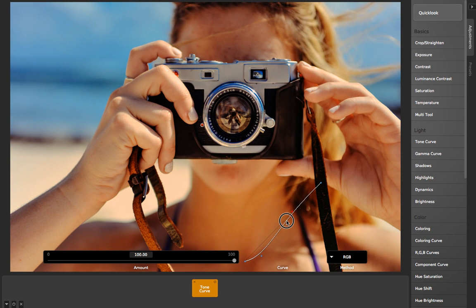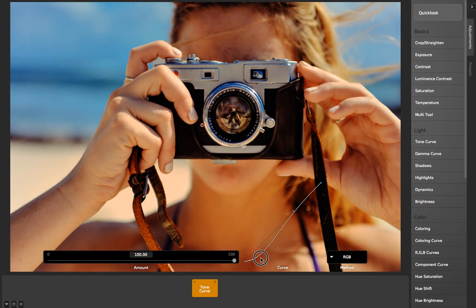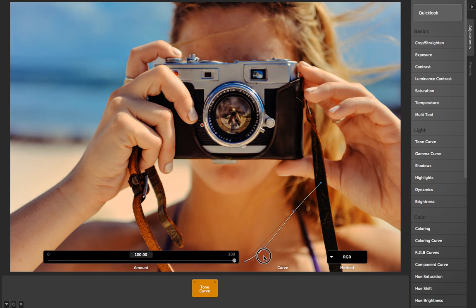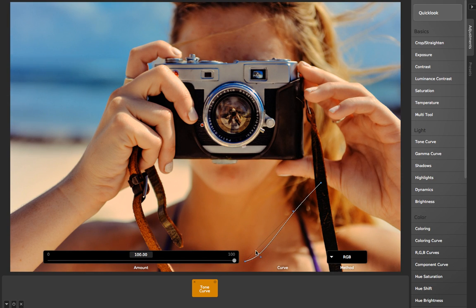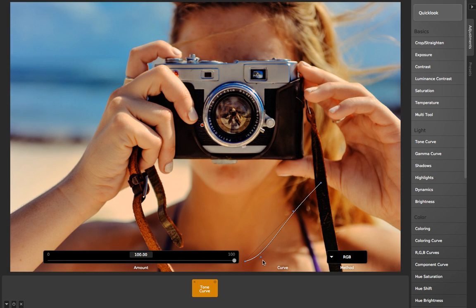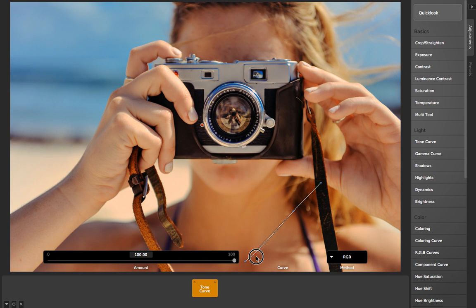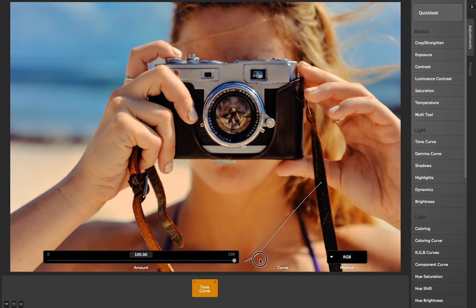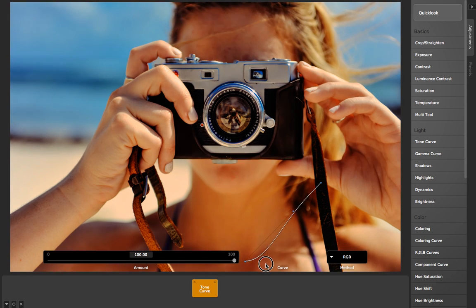One of the big problems with these tone curves is that it can be hard to get it just exactly how you want it. Even though the curve is nice and big in CameraBag, it still can make a very big difference - just a few pixels of motion here.